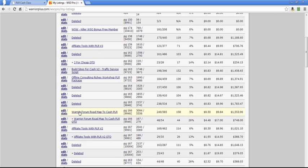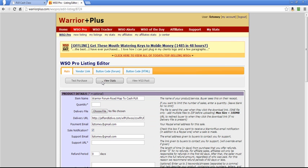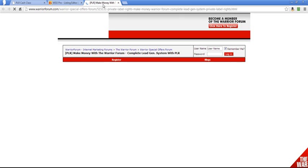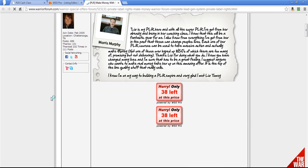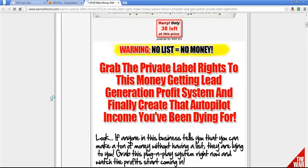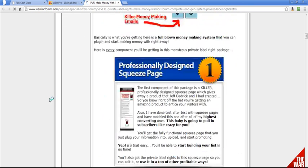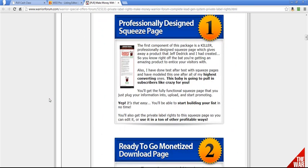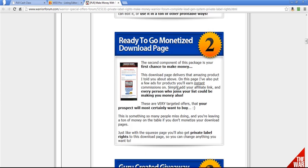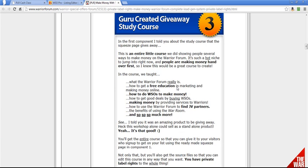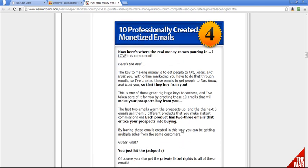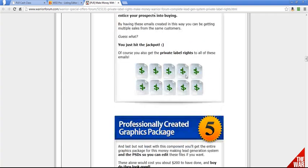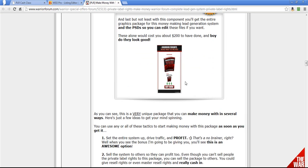Here's one. Let's go to WSO post. All right. So this is me offering a PLR package. This one comes with the components of a squeeze page, the download page, an ebook, emails, and graphics. Okay.